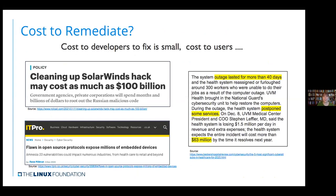We've all been hearing a lot about SolarWinds, and then there was Amnesia 33 in the last couple of months. The cost to developers to fix an issue is pretty small; however, the cost to users suddenly becomes very large. We're seeing headlines saying it's going to cost as much as $100 billion to deal with all the fallout from the supply chain attack from SolarWinds. The Amnesia one is for IoT devices, and there are millions of them out there that may be impacted, with challenges around how to remediate.